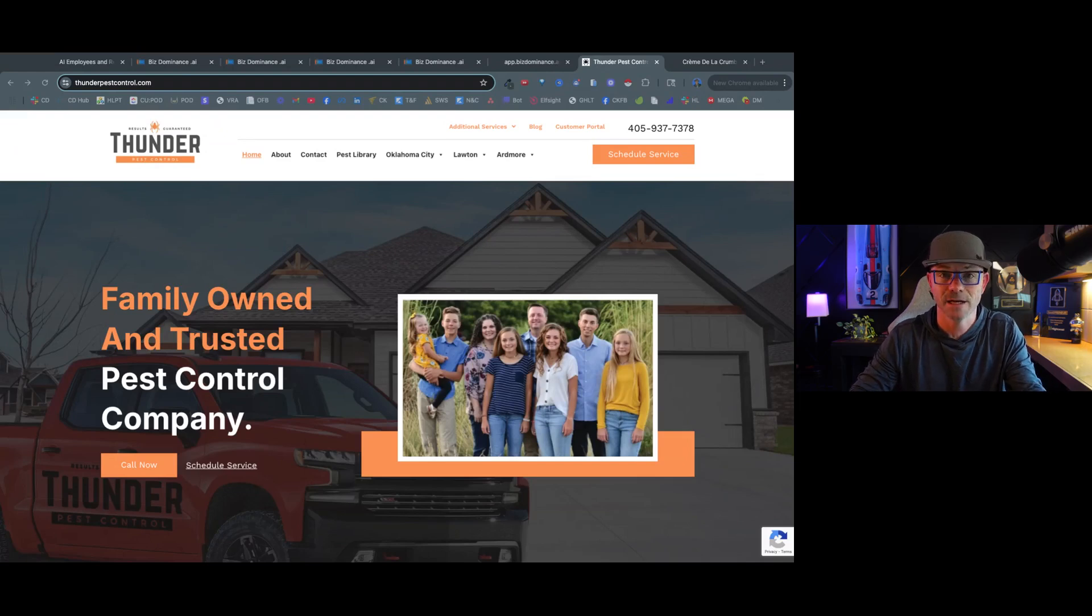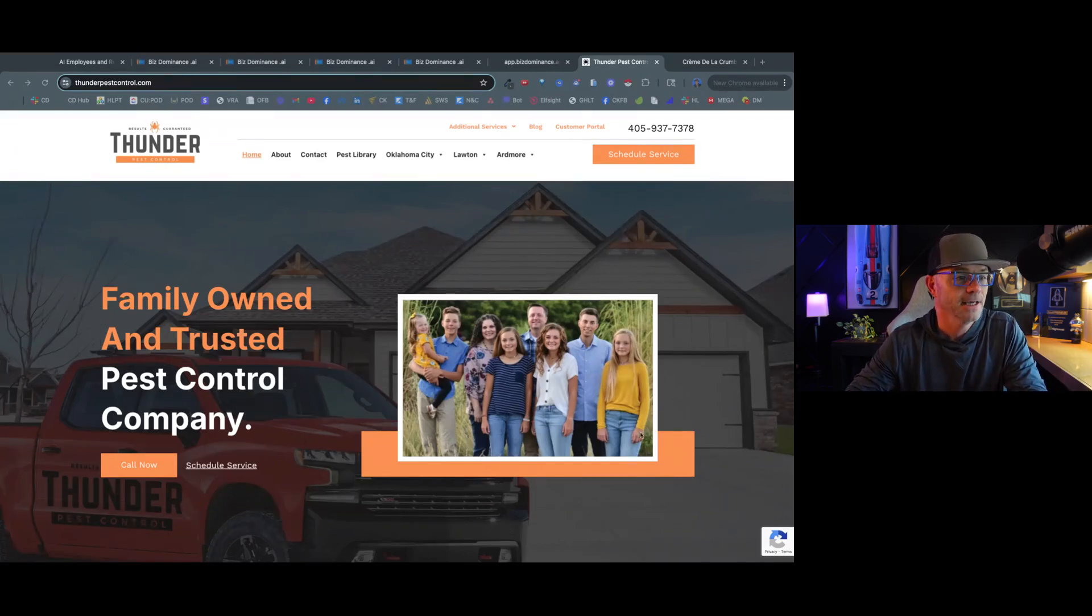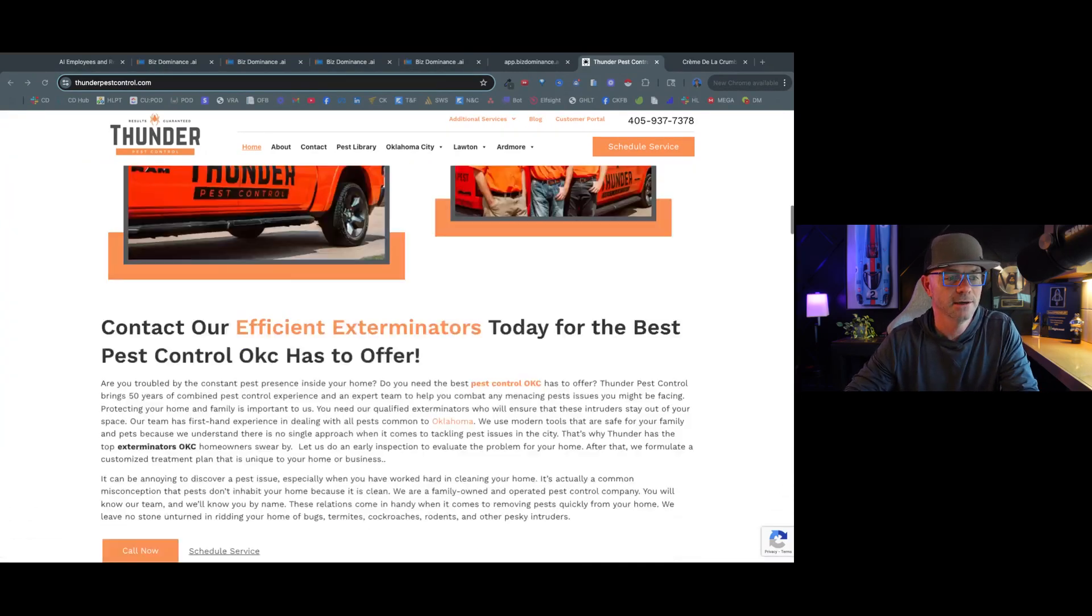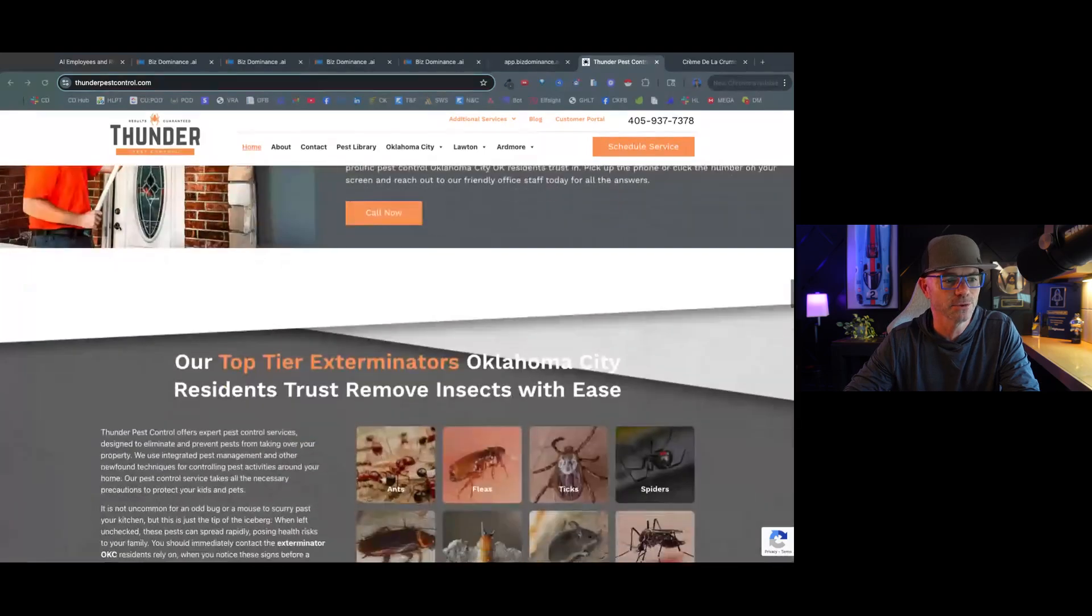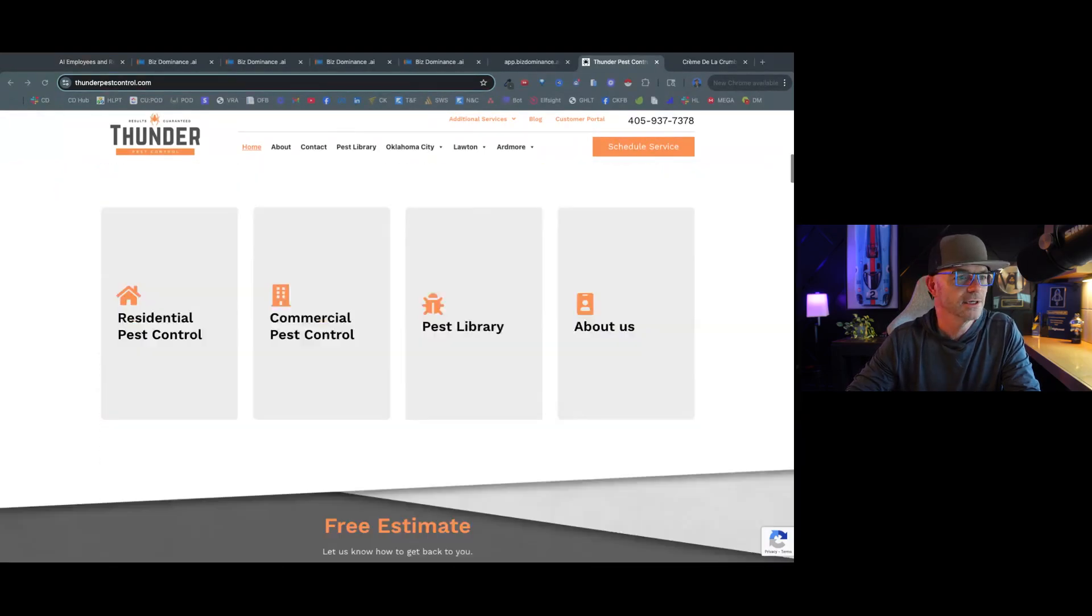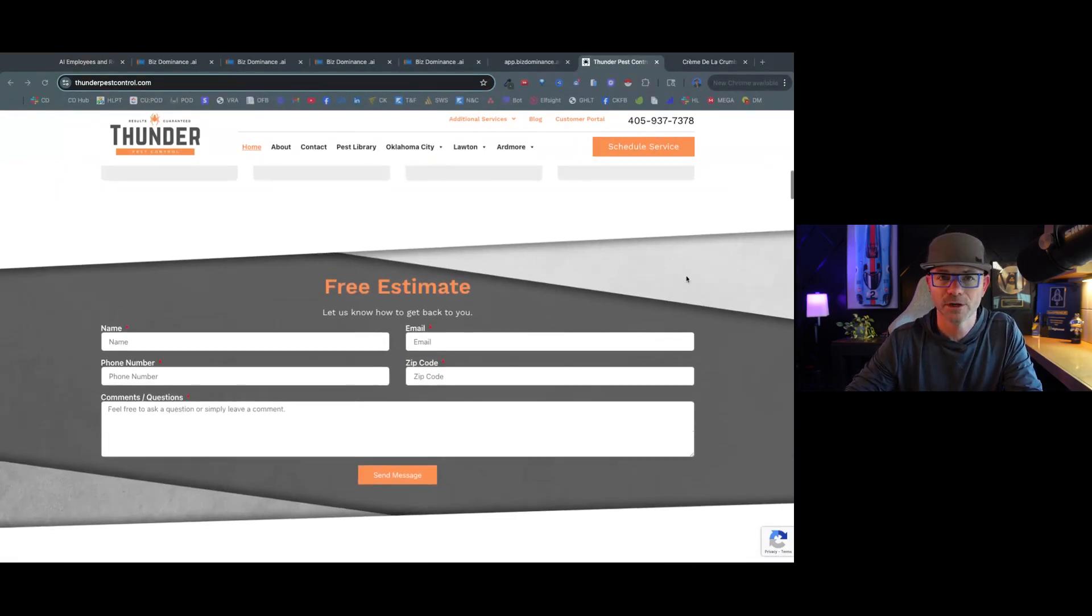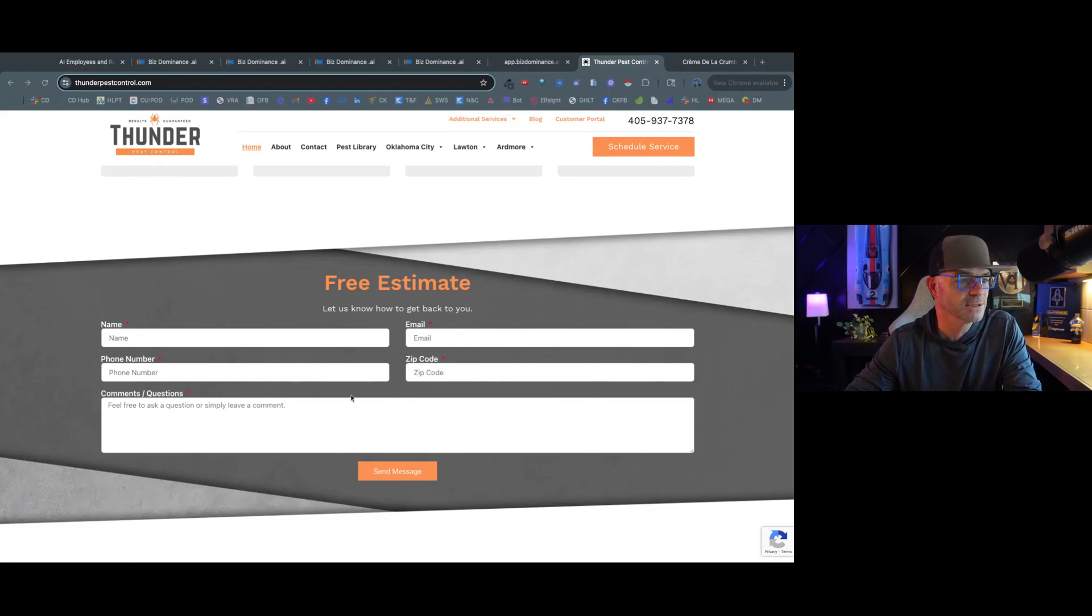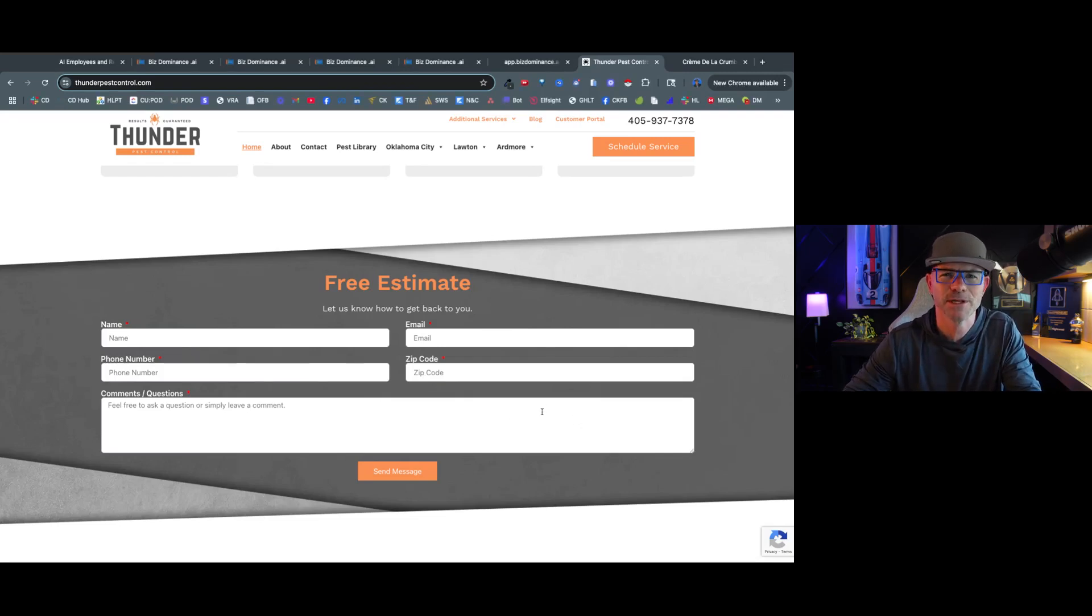Here's an example of a pest company, a local business close to me that I called on today. As I look on this website, there's a lot of information, but if I'm not inclined to read through it all, I just want to get some quick answers, there's really nowhere to do it. I can give a call, but when I call it goes to voicemail after hours, so I don't really get my answers. And we've got this right here, free estimate. What happens is people don't want to take the time to fill this all out because it's just too much friction.